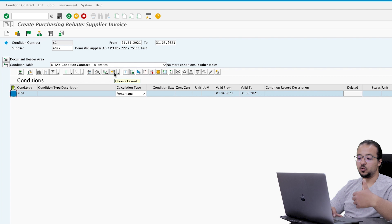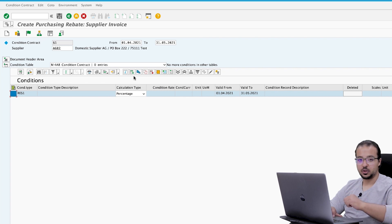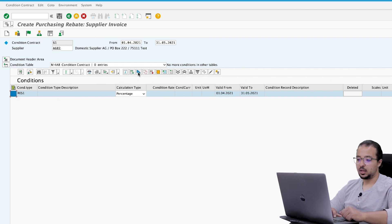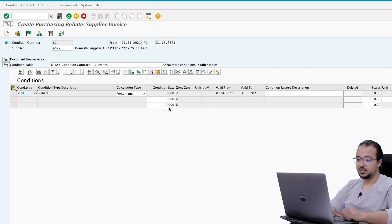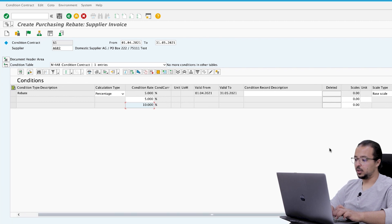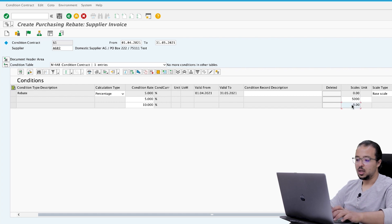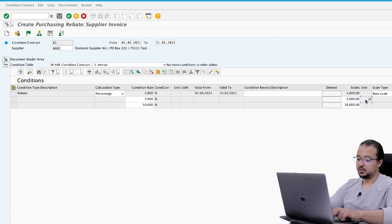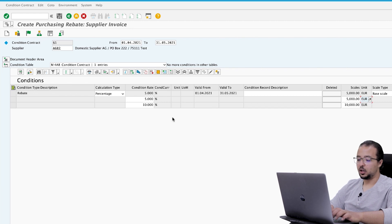If we do a total purchasing value of 5,000 EUR we get a discount of five percent; if we do 10,000 EUR we get ten percent. This is a scale, so we choose the line and click to create two levels — the first level is five percent, the second is ten percent. We maintain the target: five percent if we buy for 5,000, and ten percent if we buy for 10,000. The unit is EUR.